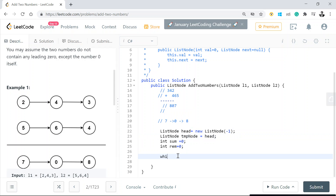We'll loop through both input list nodes until both of them are not null. Why? Because say if one list had 24 and the other had 5 6 4, I still need to consider all three values of 5 6 4, and I also need to consider any carry forward or remainder as well.